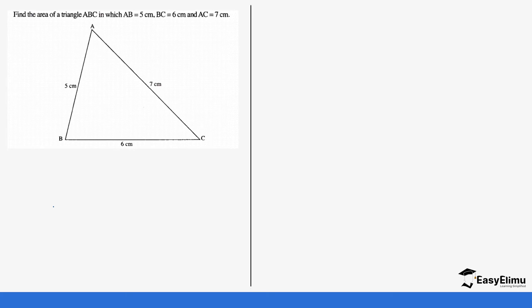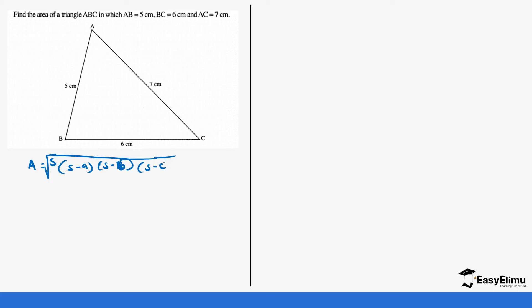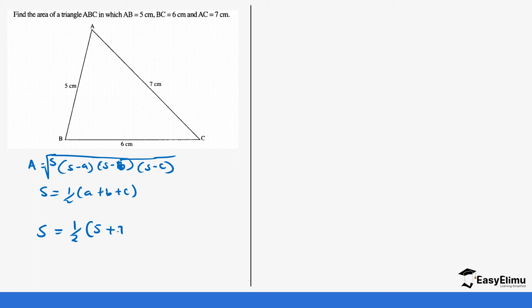Let's look at an example. We have triangle ABC with three sides. We write the formula: Area = √(s(s−a)(s−b)(s−c)), and we get s by: s = ½(a + b + c). We start by finding the semi-perimeter s: s = ½(5 + 7 + 6). Five plus seven is 12, plus six is 18, so s = ½ × 18 = 9.